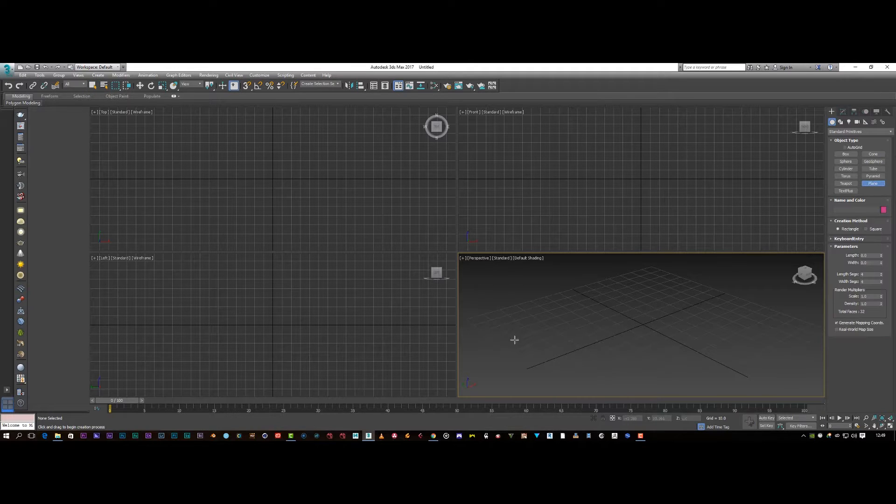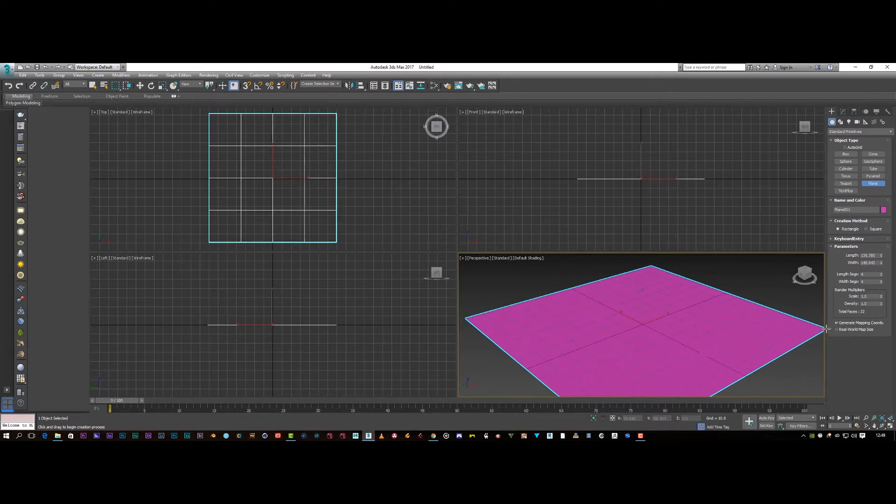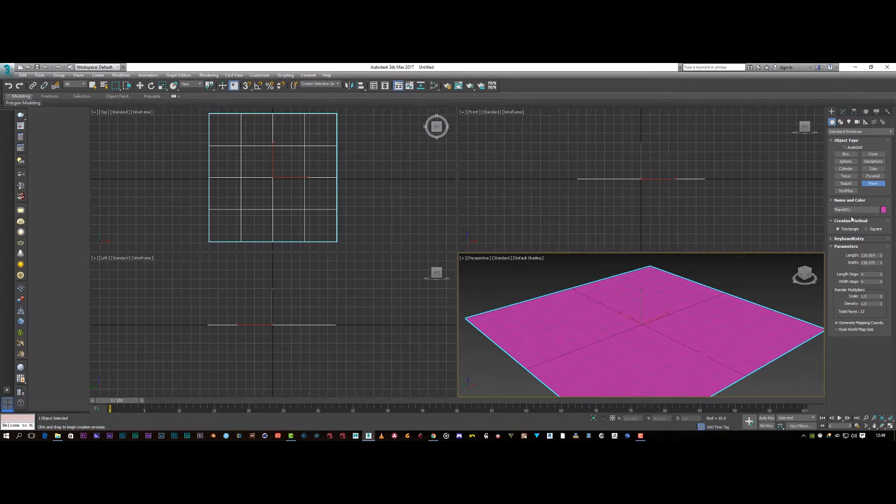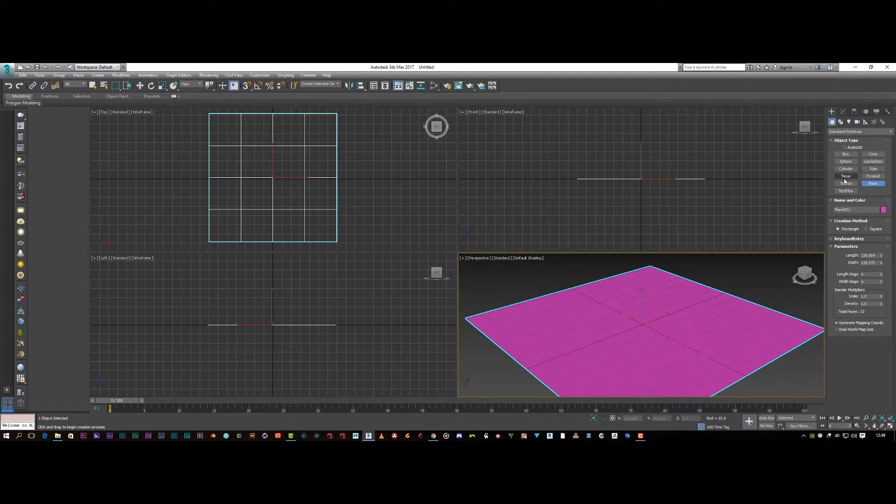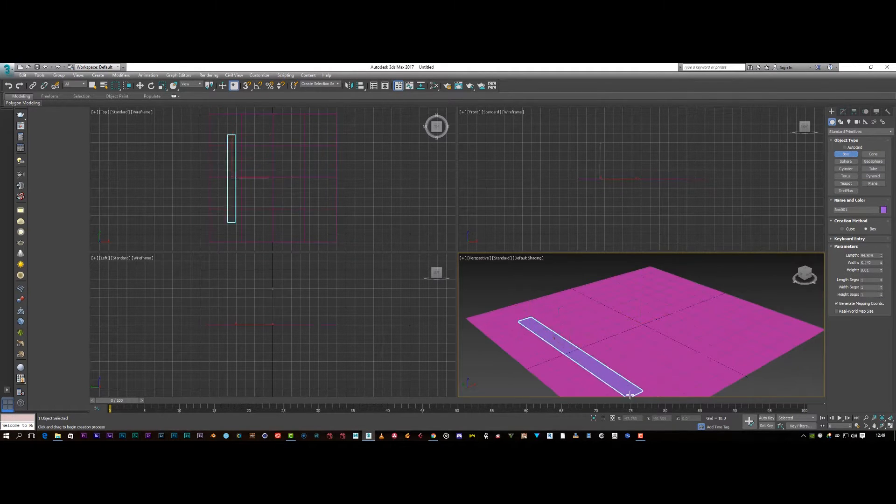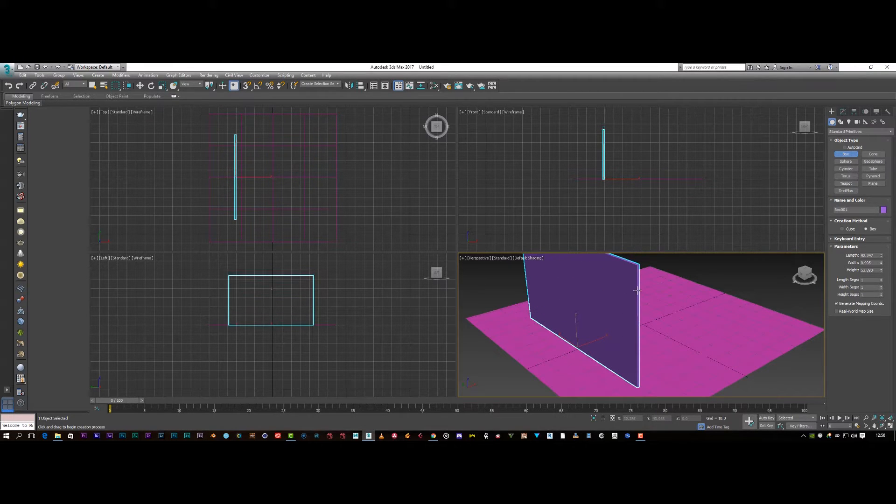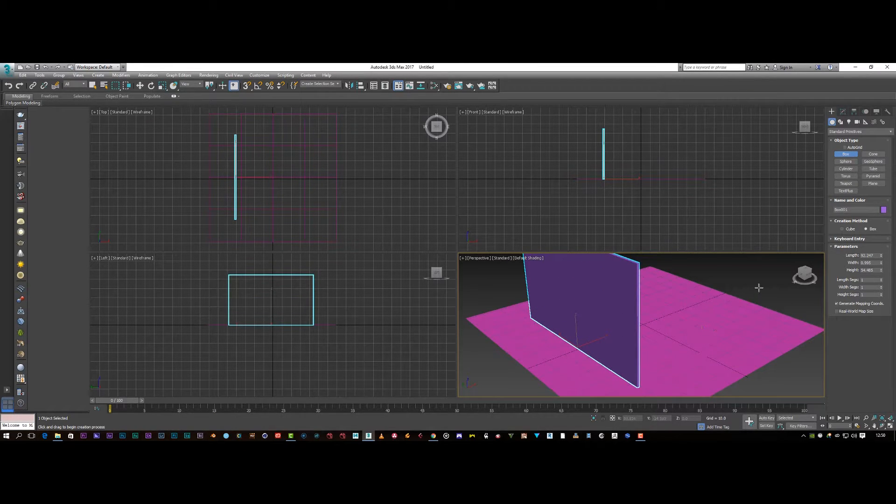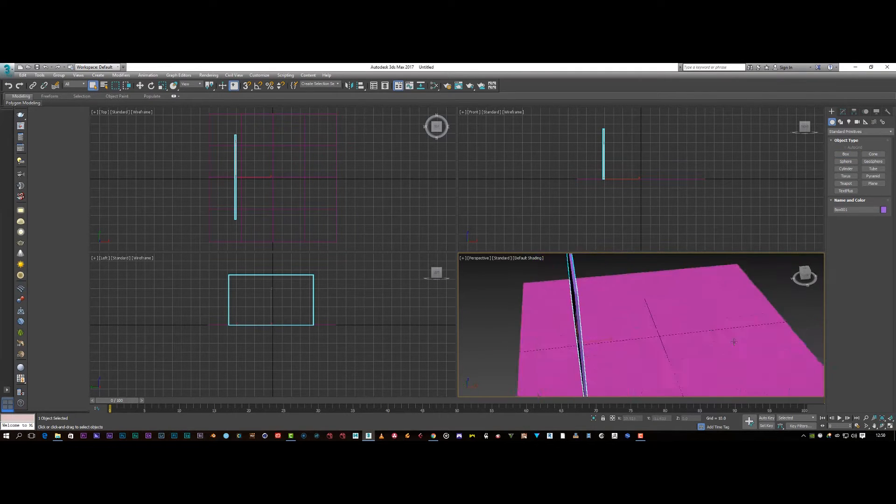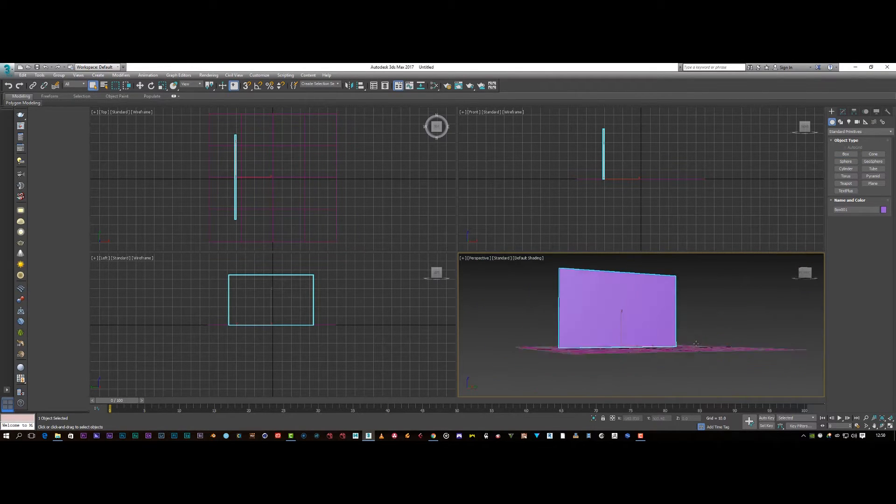So first of all I'm going to add a plane. I'll add a plane to this like that. Then I'm going to add a box which is going to be my wall. And so we've got a box and a wall there.